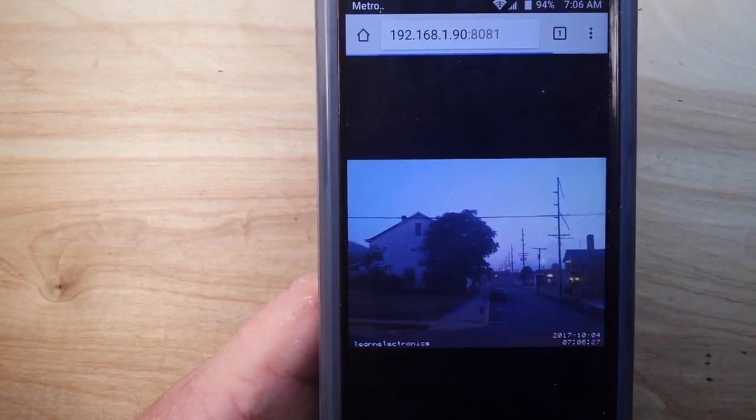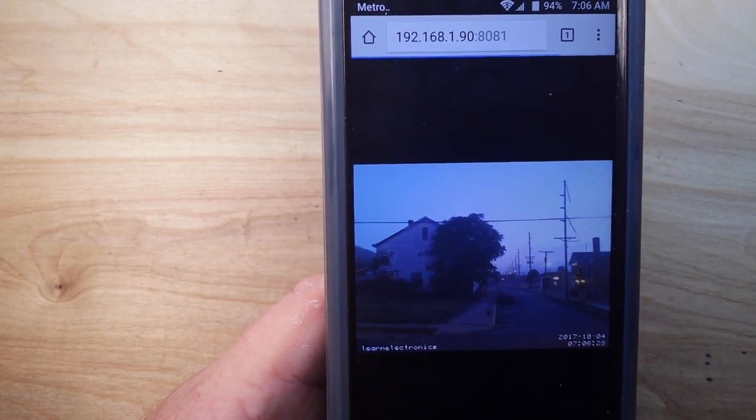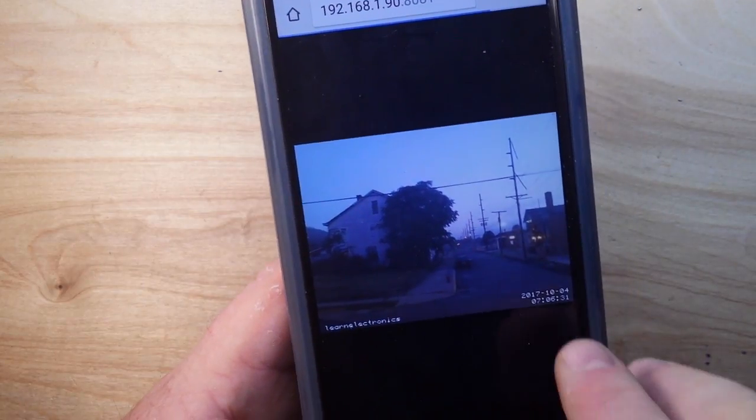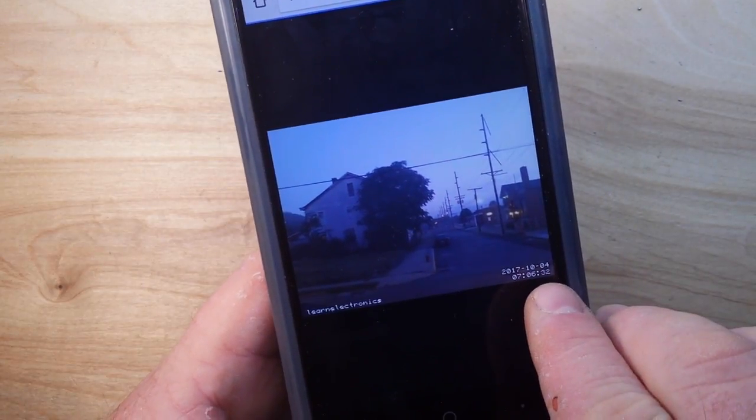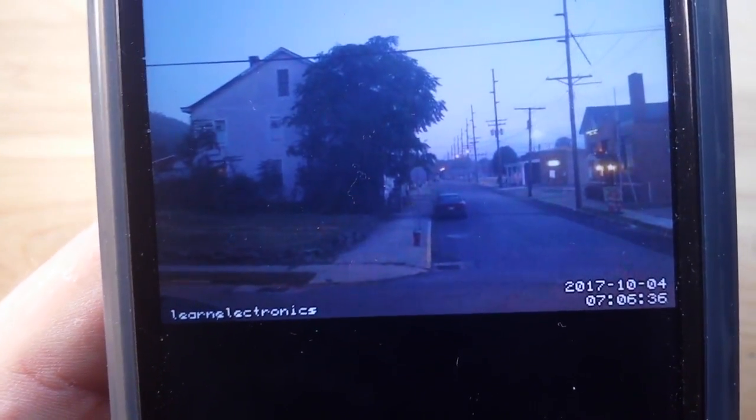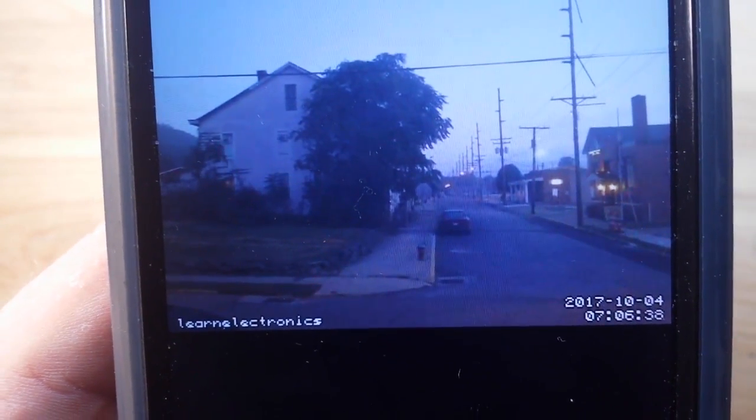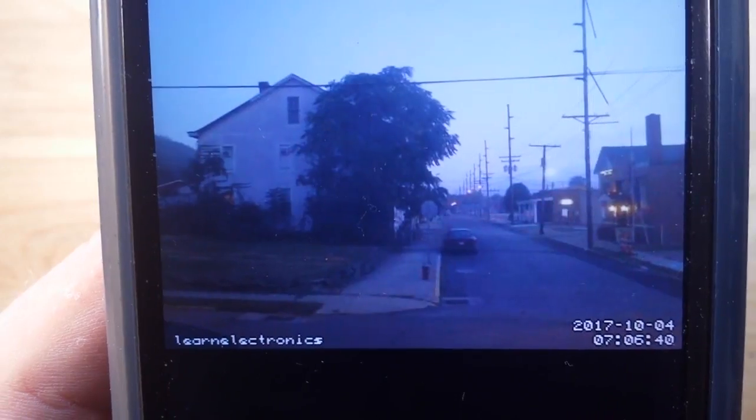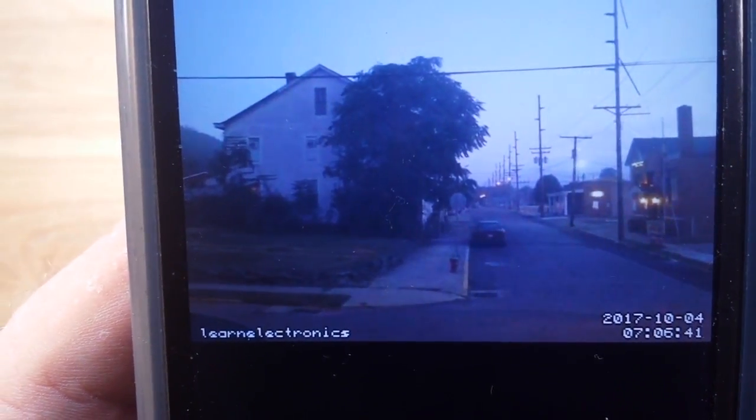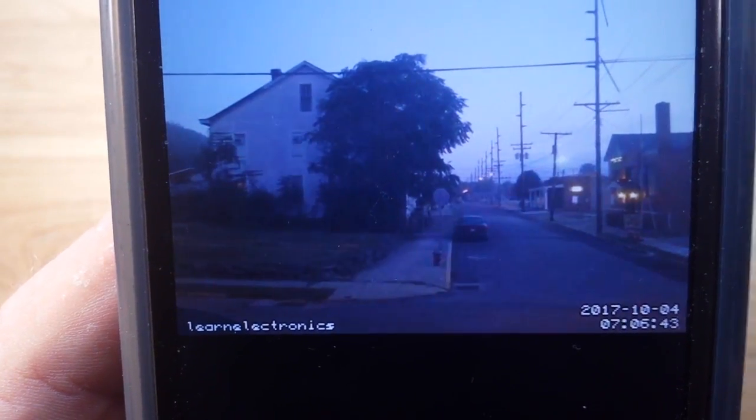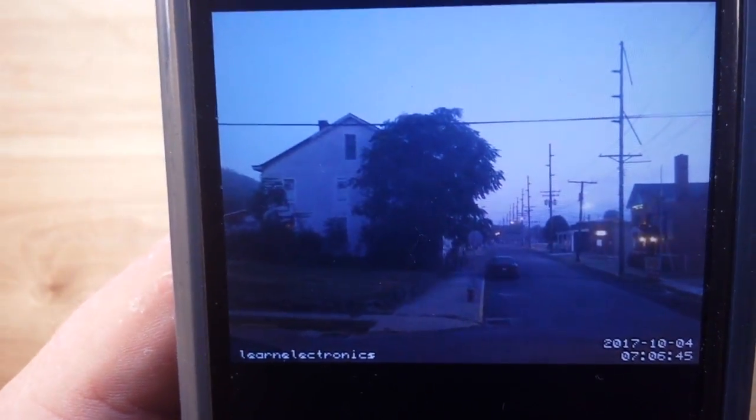All right guys, there you go, viewing this on my phone here. As you can see from the counter up here, that is a live look out my front window this morning. And now I'm afraid I have to go to work.